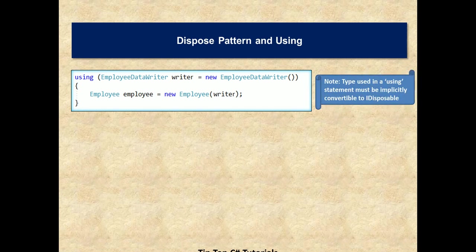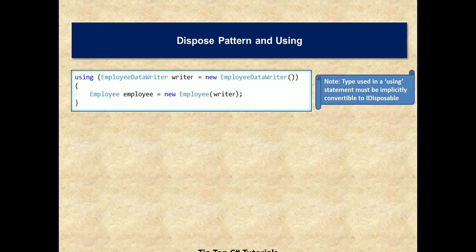As a tip, we need to note that type used in a using statement must be implicitly convertible to IDisposable. If you have a type which does not implement IDisposable, then using statement will not accept it under this block.